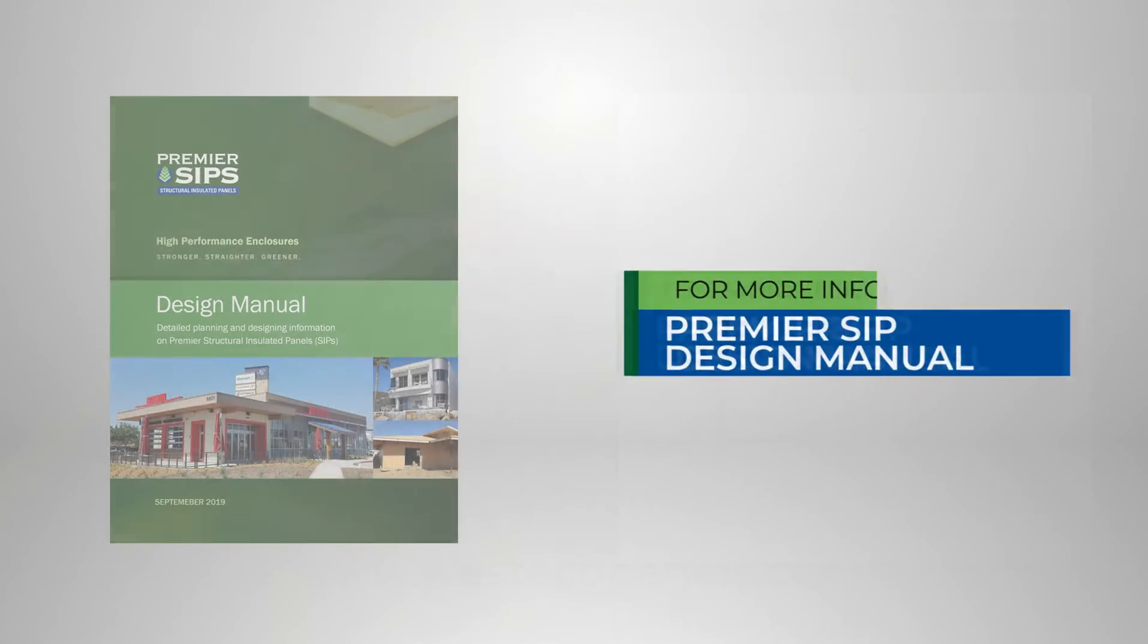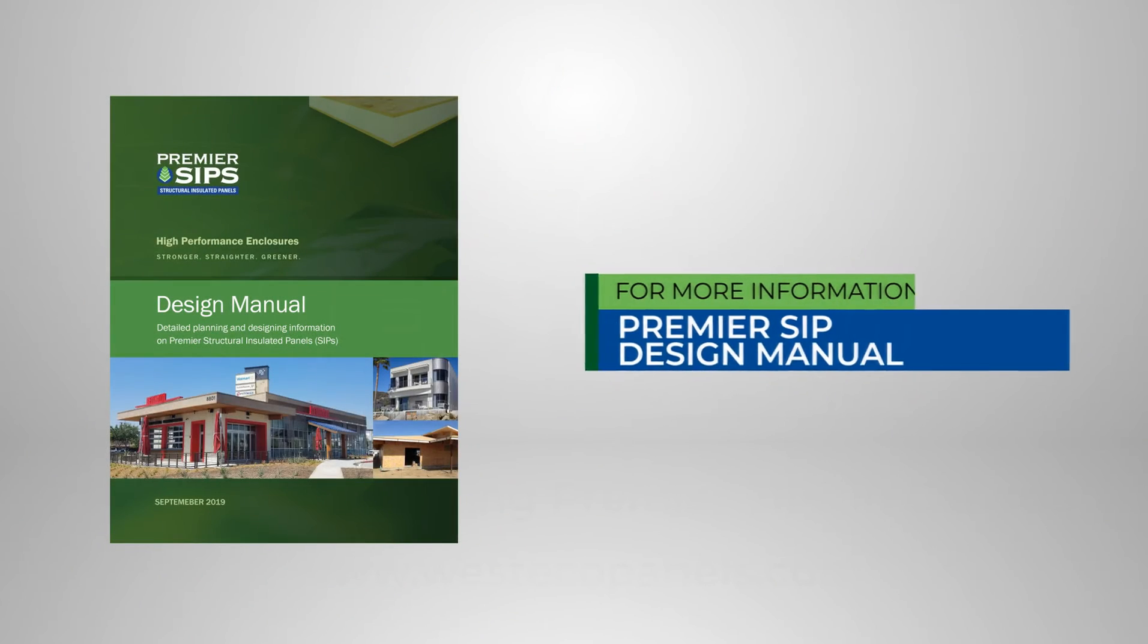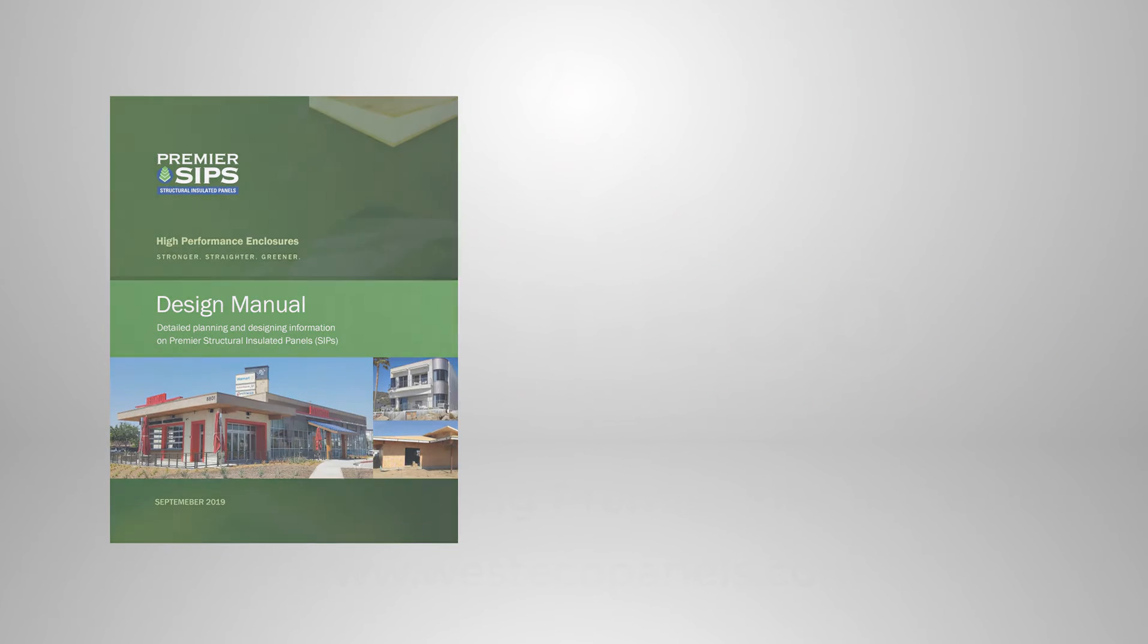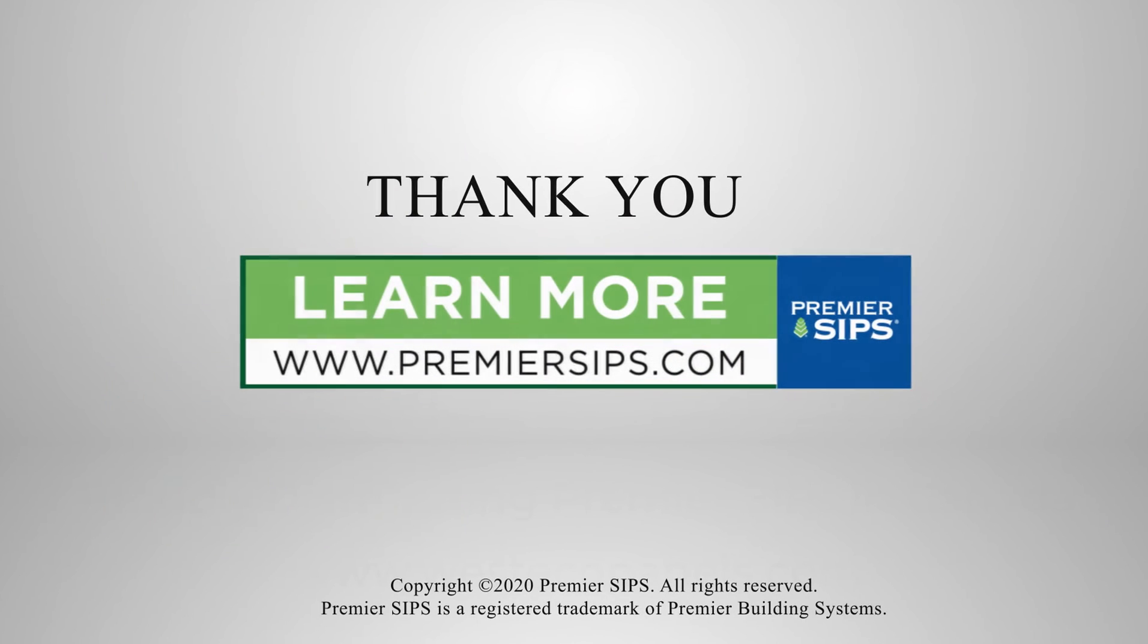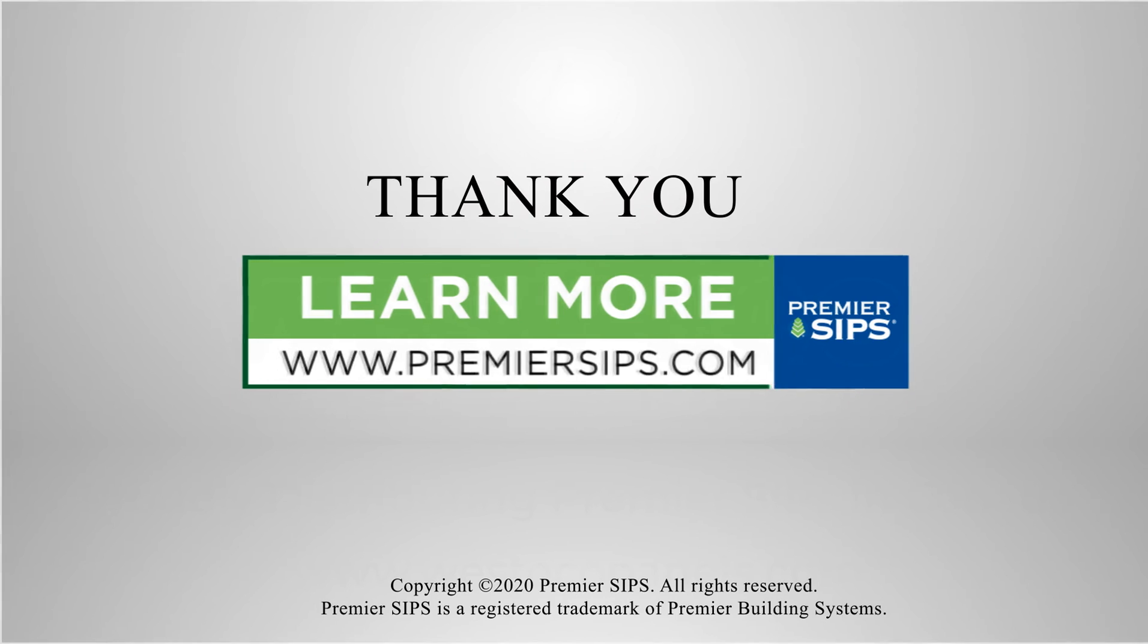For more information and details, please refer to the Premier SIPs design manual and visit our website at PremierSIPs.com. Thank you for watching our video.